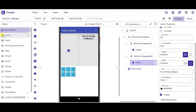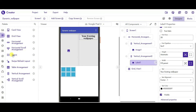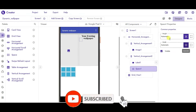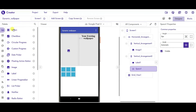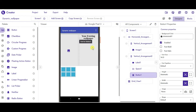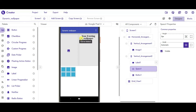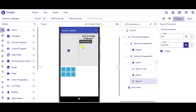Now go to Layout and drag one space component. Make the height as 5 pixels. Now go to user interface and we will need one button. Click on the space component and use the shortcut keys Ctrl+C and Ctrl+V to duplicate the same space component, or you can also use the shortcut key Ctrl+D.